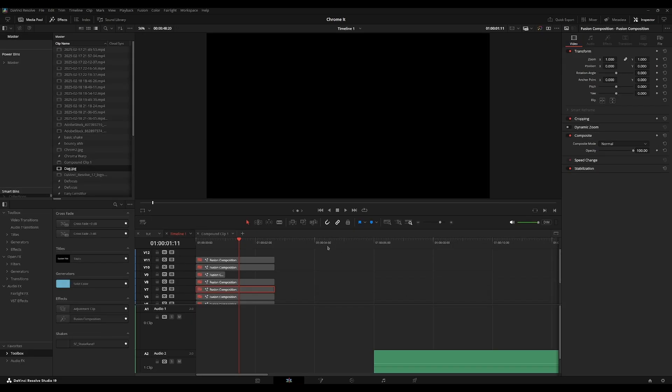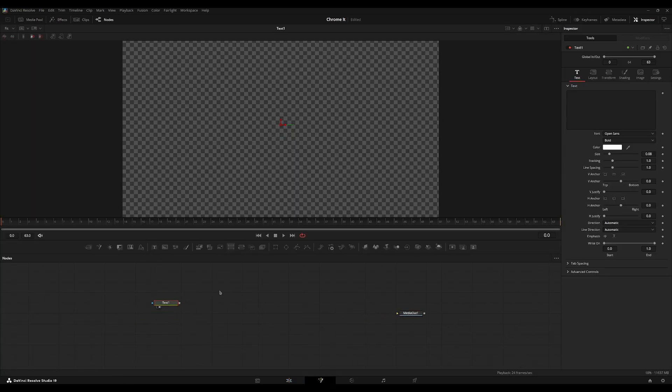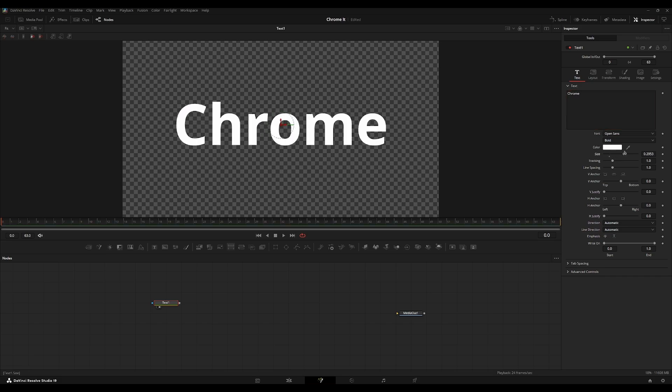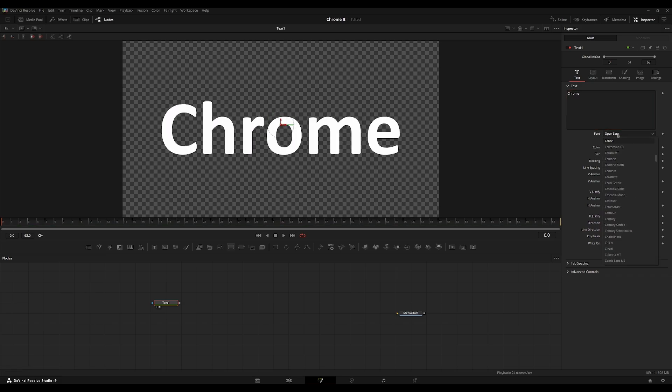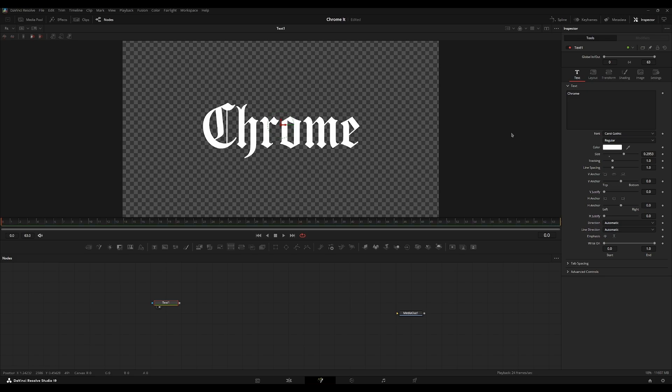First, I'm going to dive into a blank Fusion composition here, add the text node, text plus node. I'm going to name this chrome, and I'm going to increase the size, and just customize it how you want it to look, and I'm going to use the Carol Gothic font here.